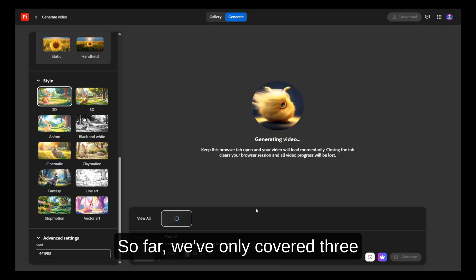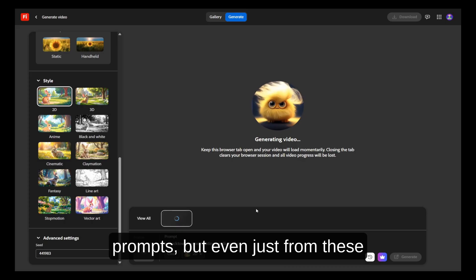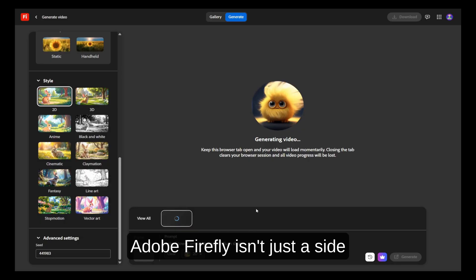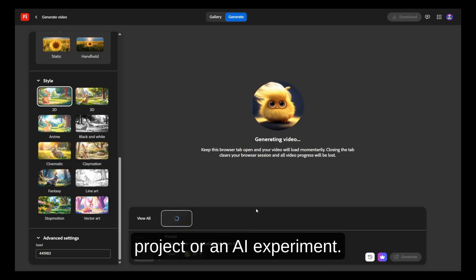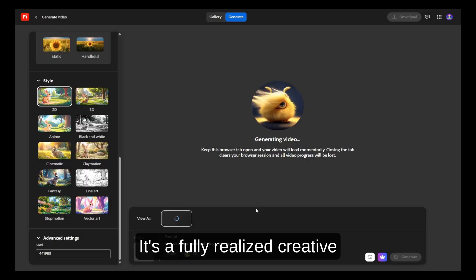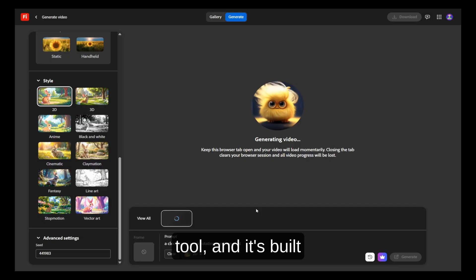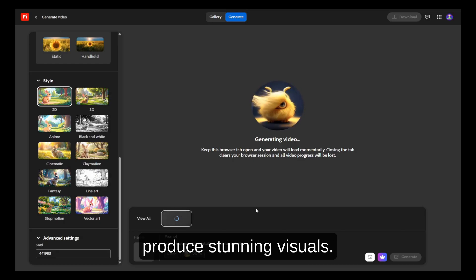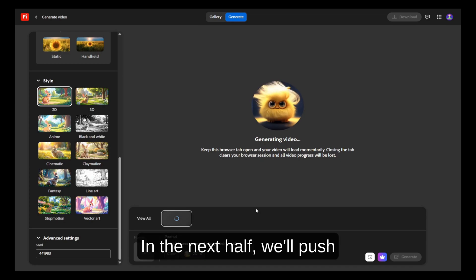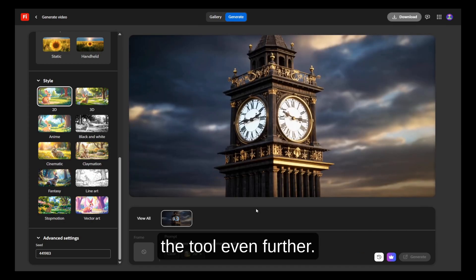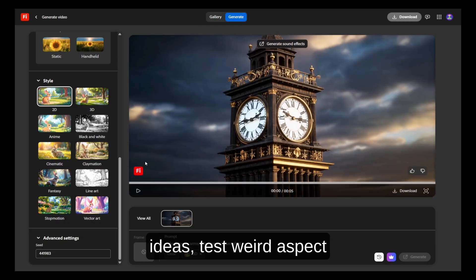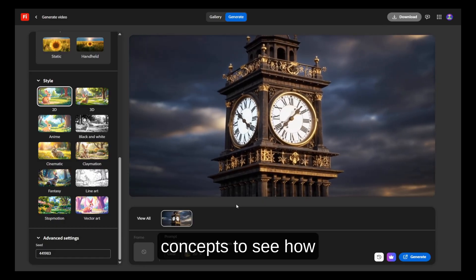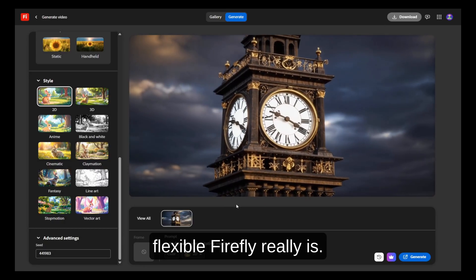So far, we've only covered three prompts, but even from these examples it's already clear that Adobe Firefly isn't just a side project or an AI experiment — it's a fully realized creative tool built to serve real artists, marketers, designers, and creators who want to move fast and still produce stunning visuals. In the next half, we'll push the tool even further, diving into more abstract ideas, testing weird aspect ratios, and even trying to blend concepts to see how flexible Firefly really is.